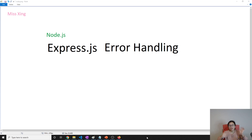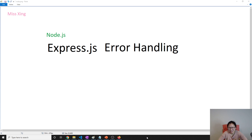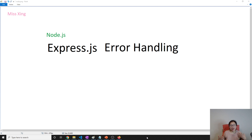Good evening, this is Tina. How are you doing today? In this video we are going to talk about error handling. We cannot guarantee our application has no bugs — there won't be any error thrown that we can guarantee.